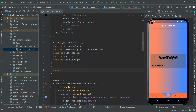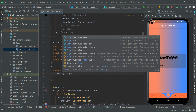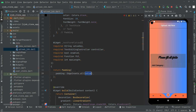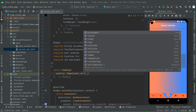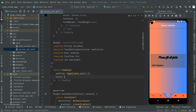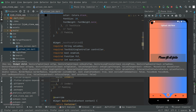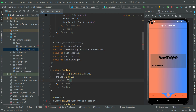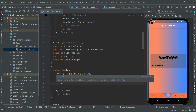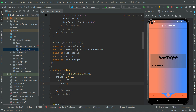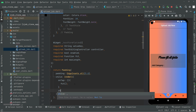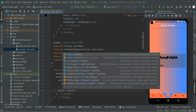Inside the method we return a Card widget with Padding EdgeInsets.all(5.0). The child is an InkWell with an onTap of the fct parameter. Inside that, the child is a TextFormField.